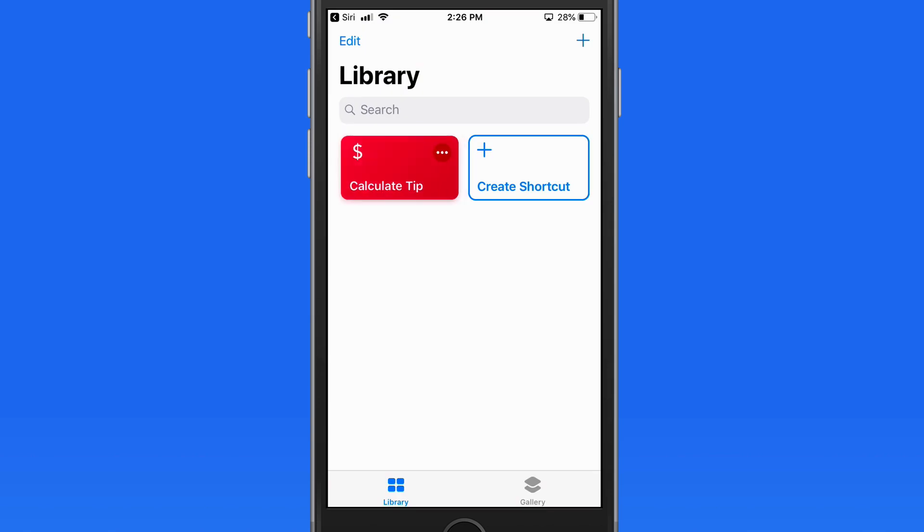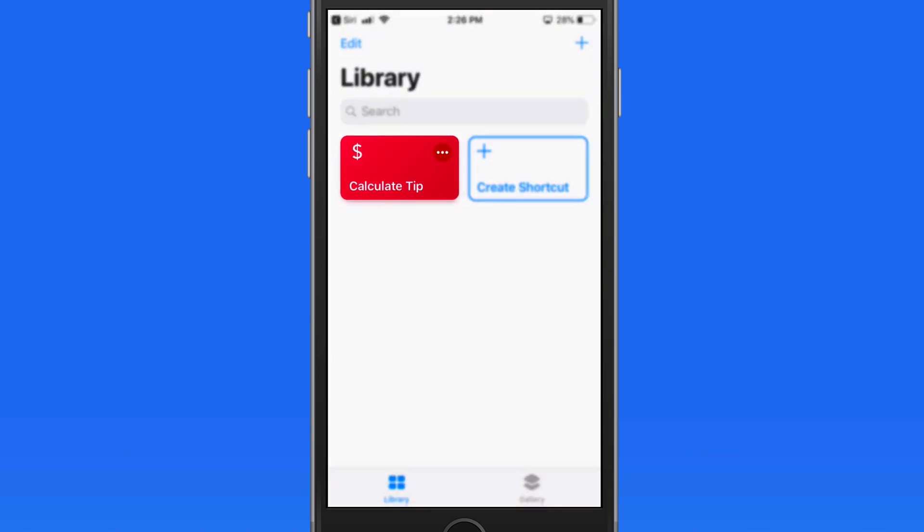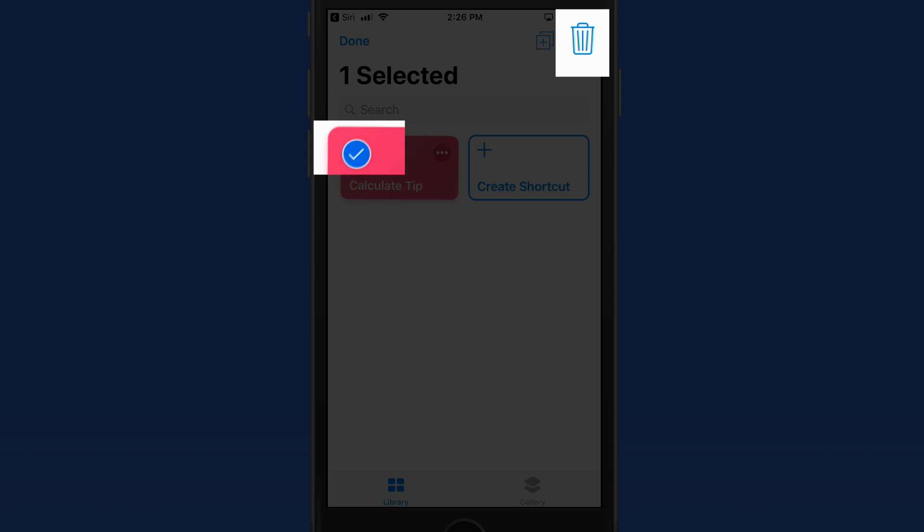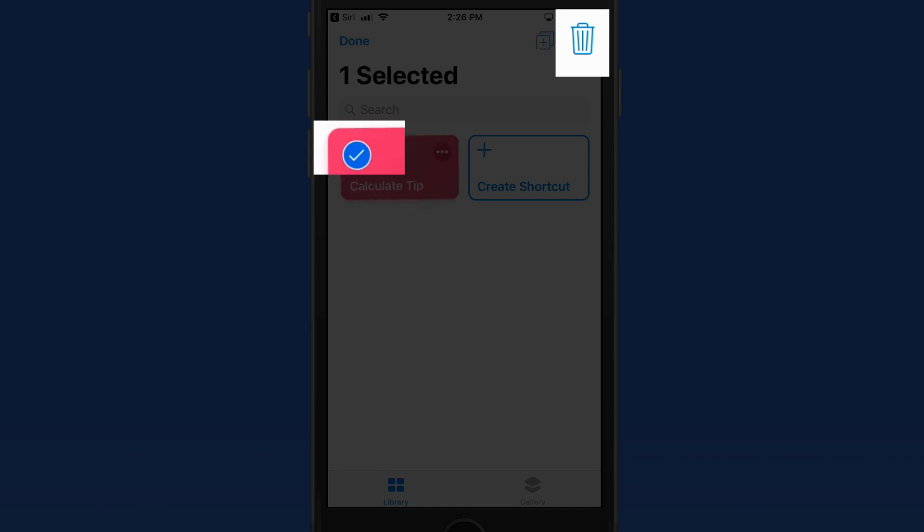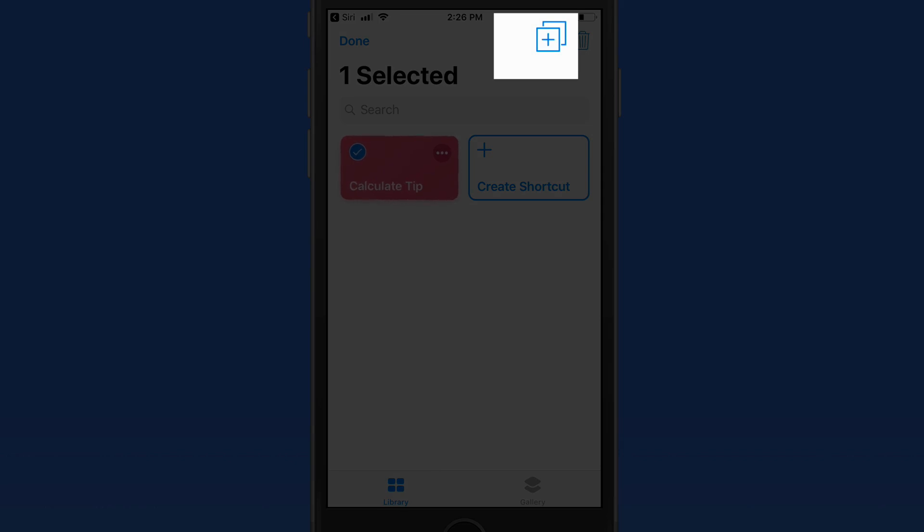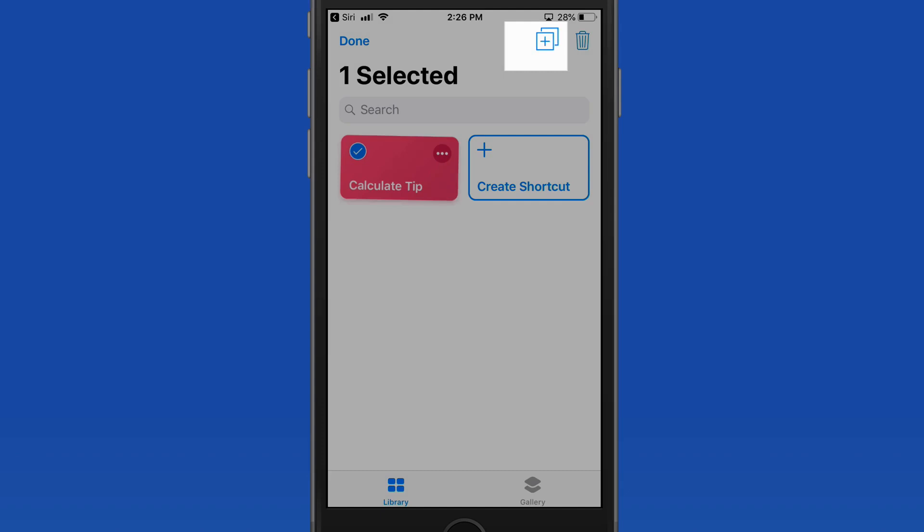Shortcuts can be deleted from My Library by tapping and holding until they wiggle. Select the ones you want to remove and then tap the Trash icon. Notice that Shortcuts can also be copied or shared with others.